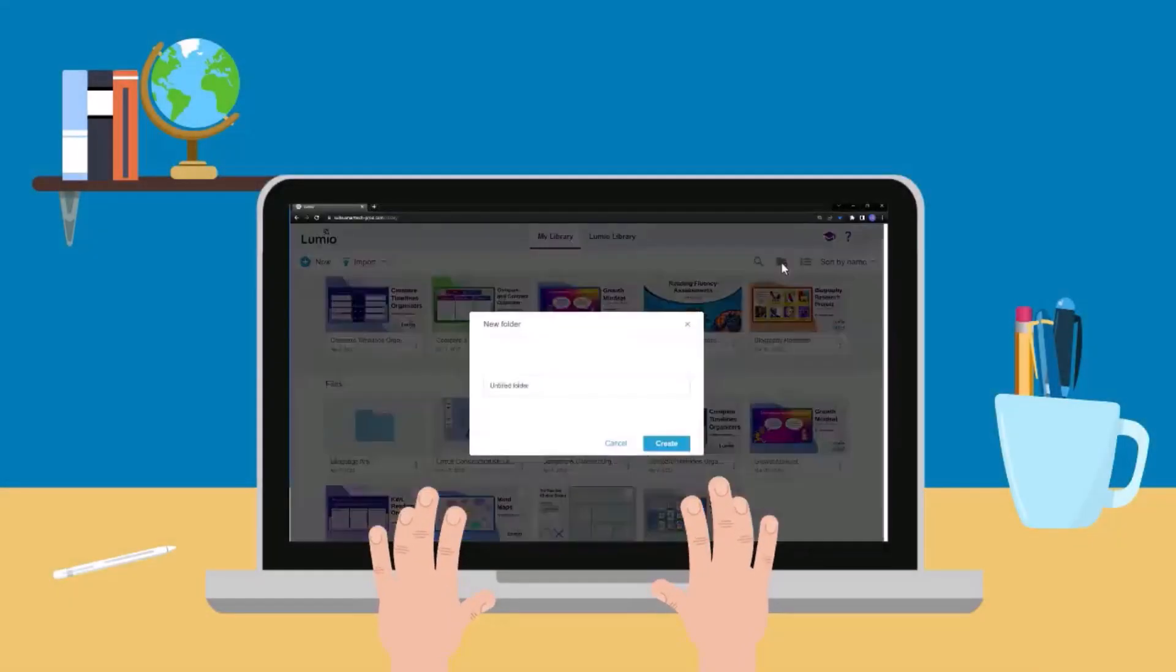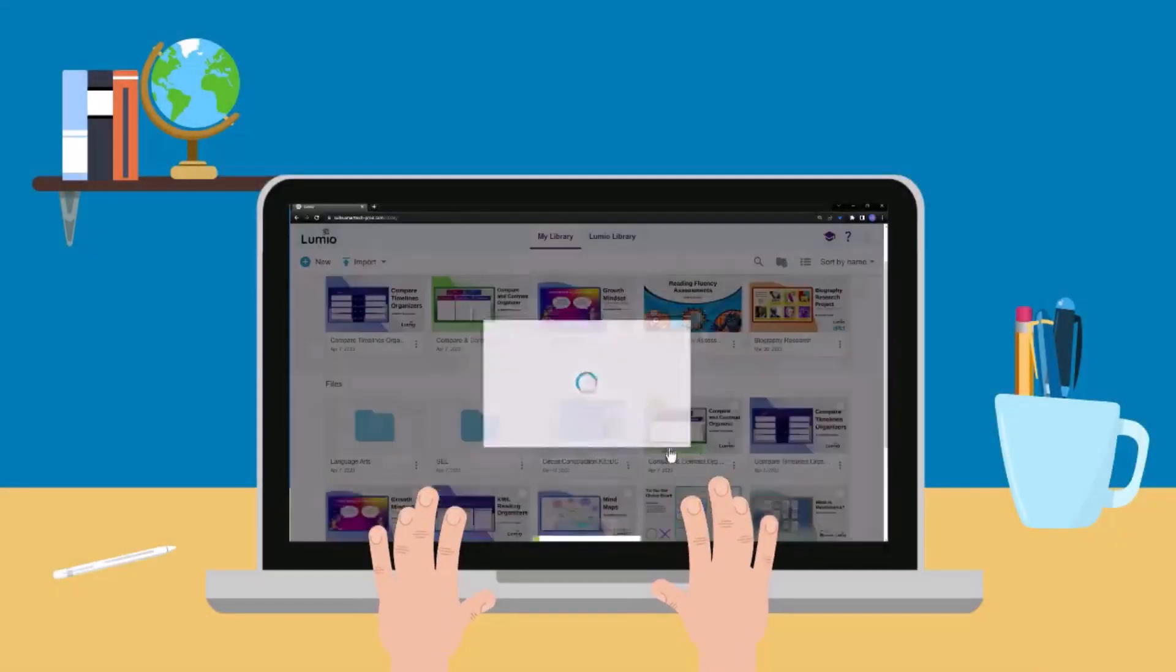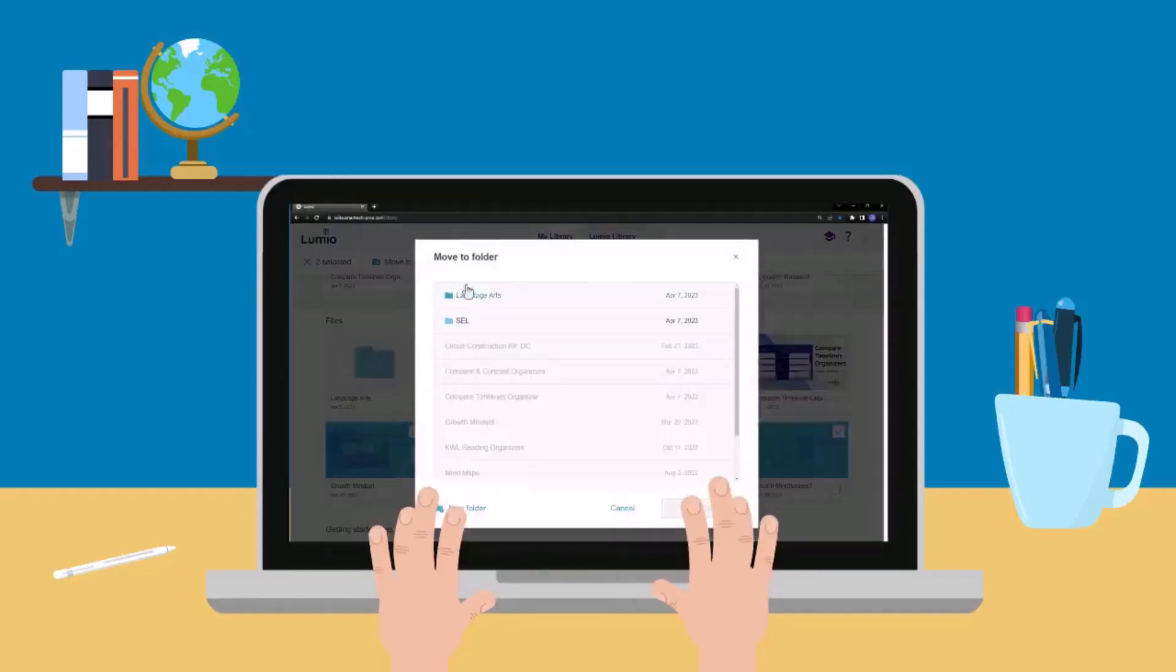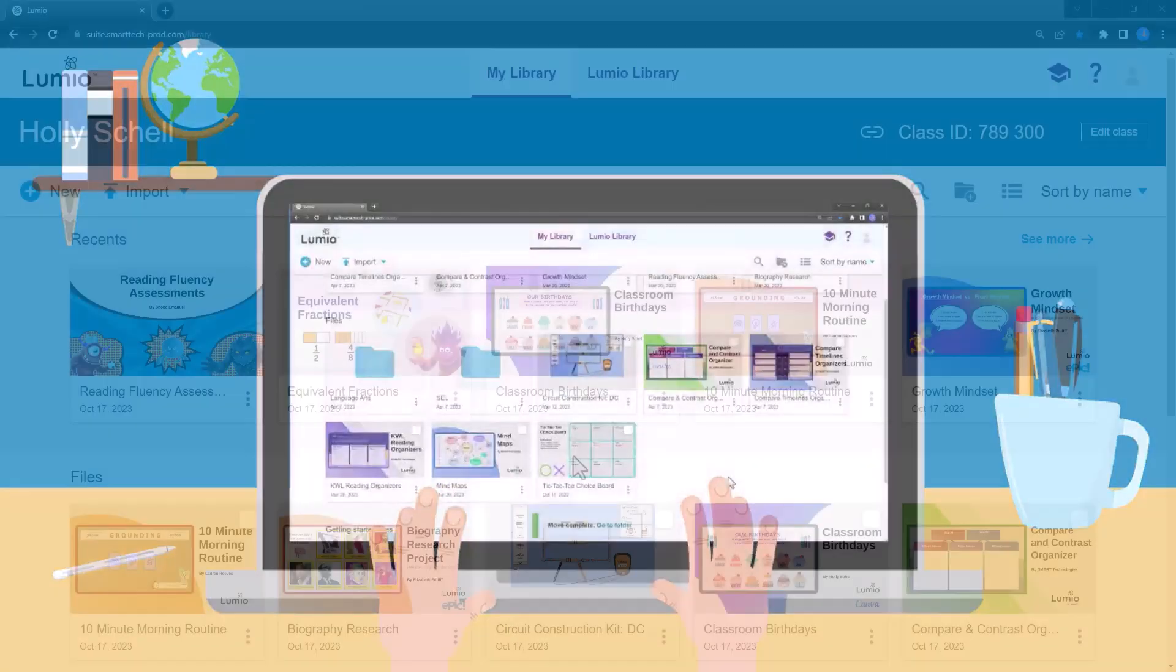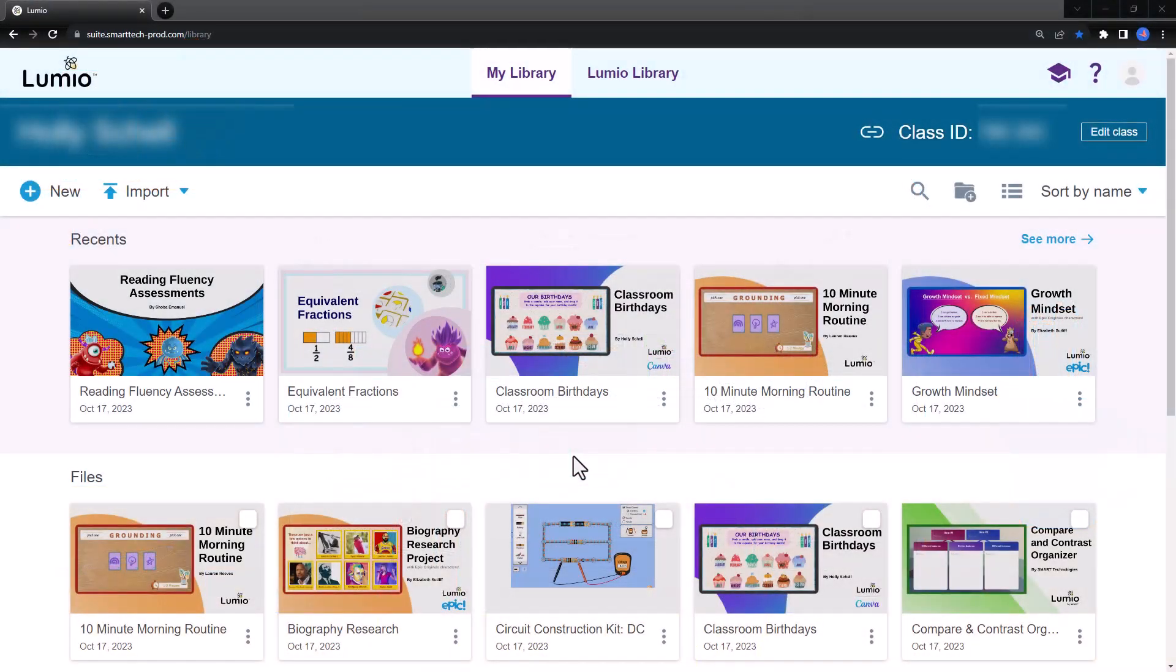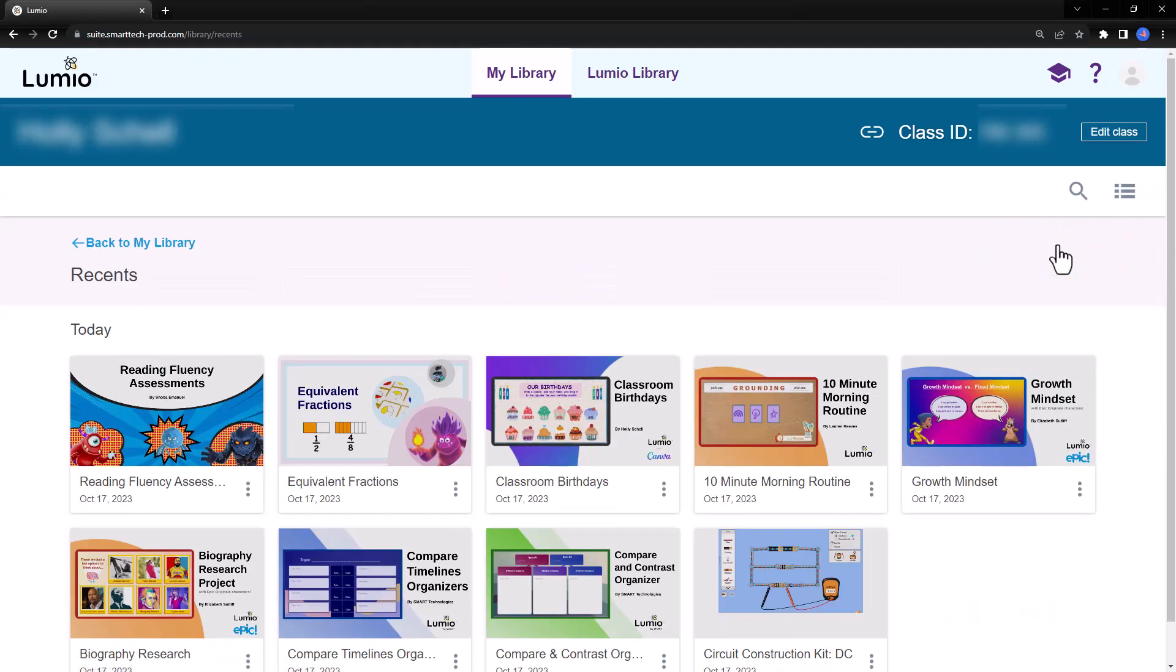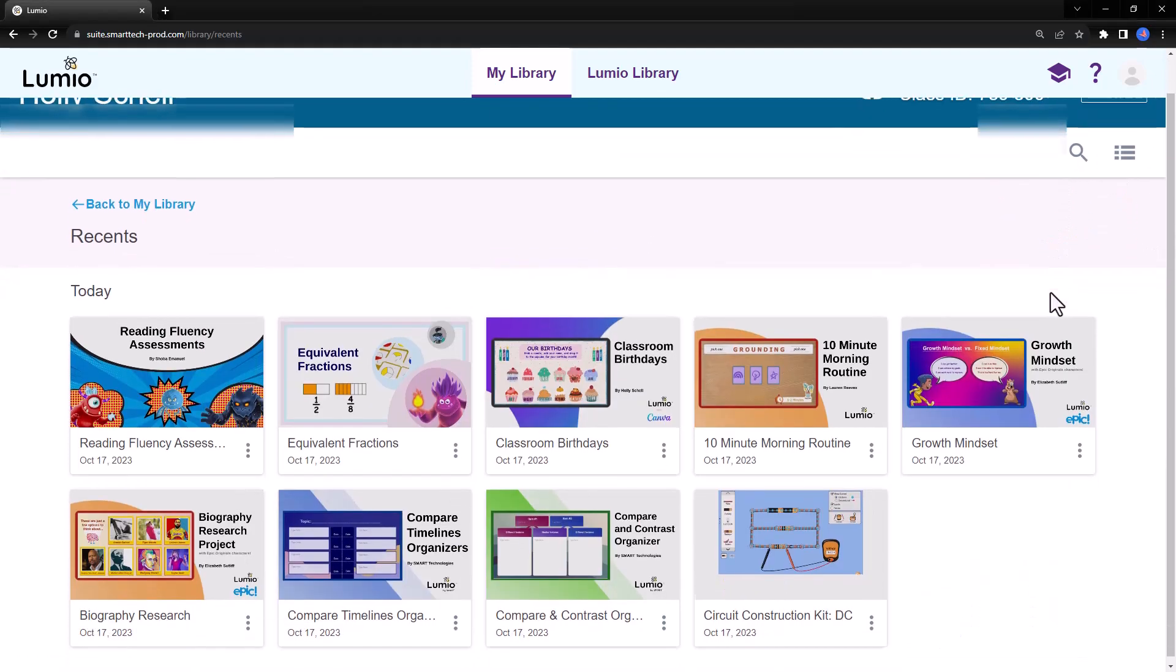Organizing your Lumio files helps you streamline your resources in meaningful ways. You'll find the files you've most recently worked on in the Recent section. Choose See More to populate a list of your recent files.